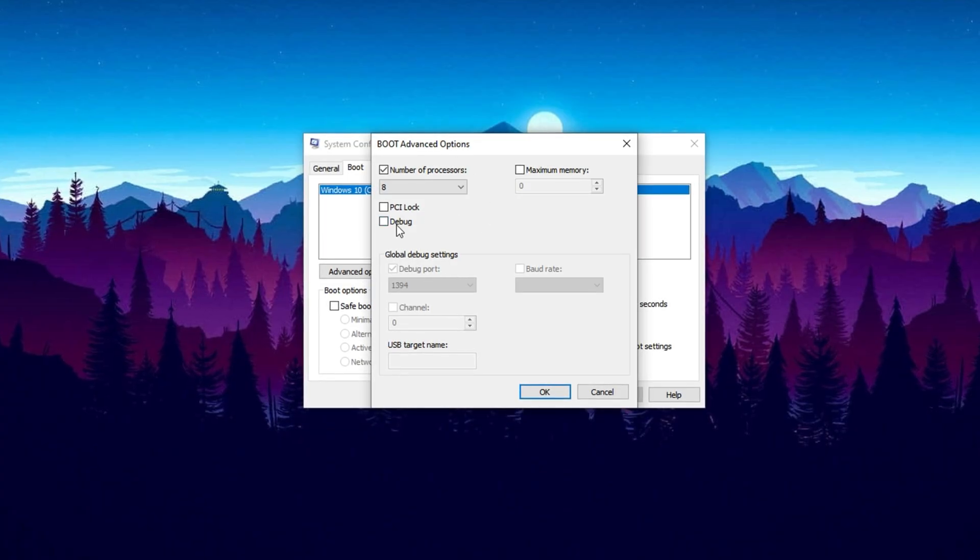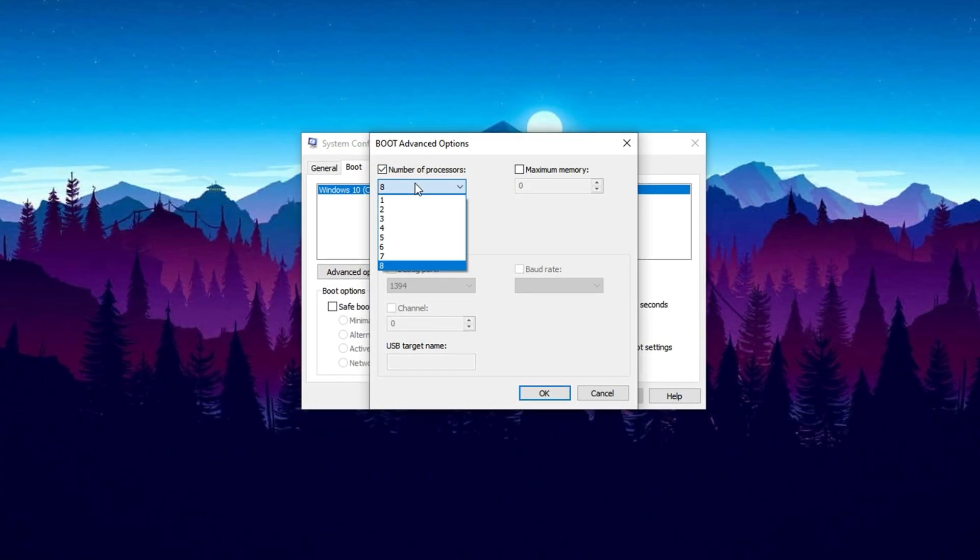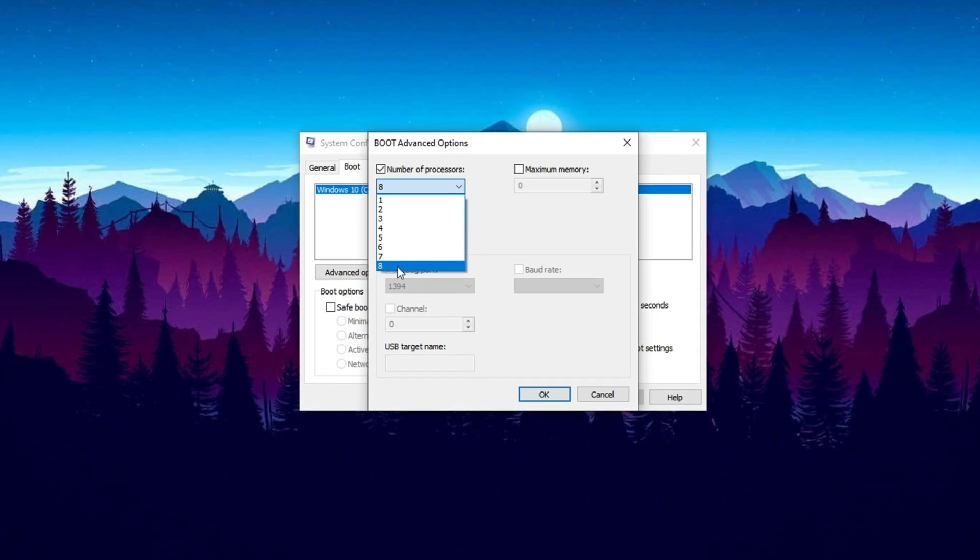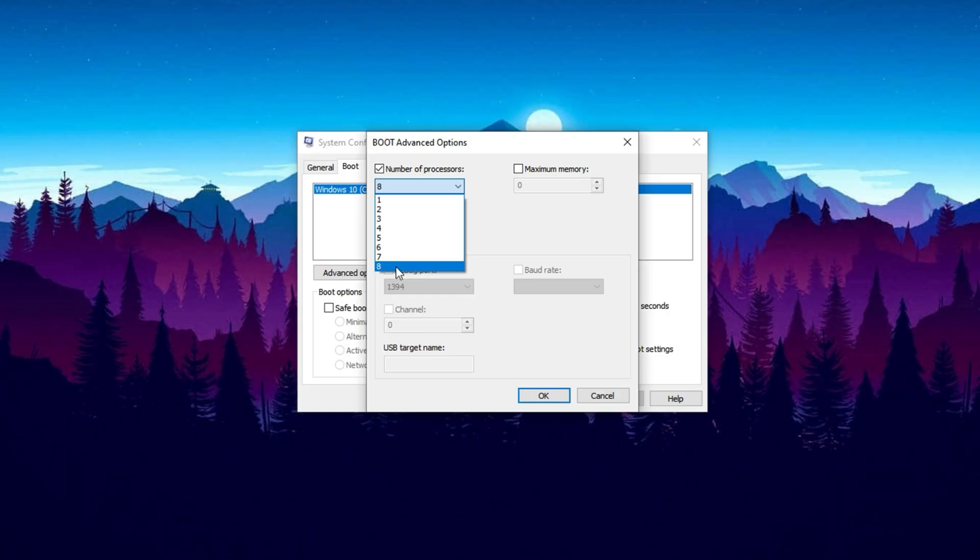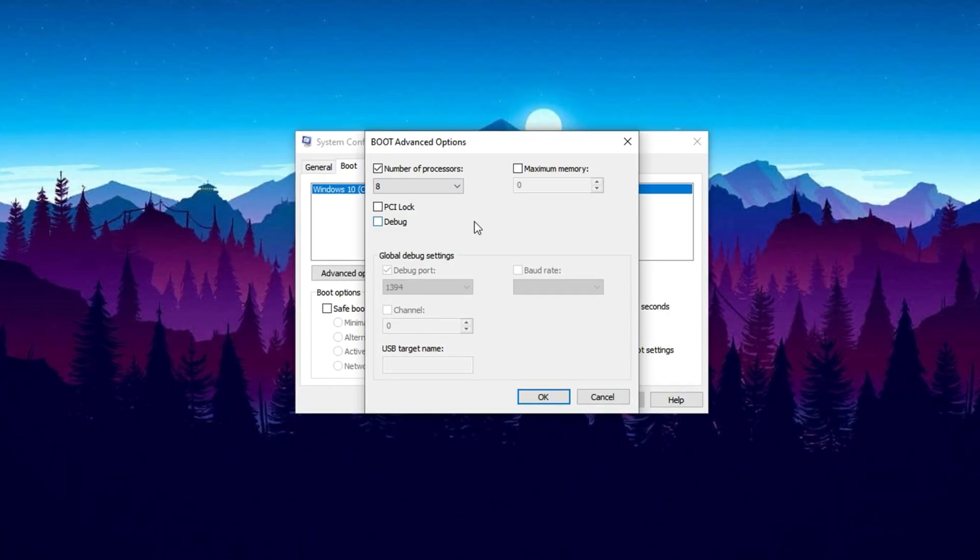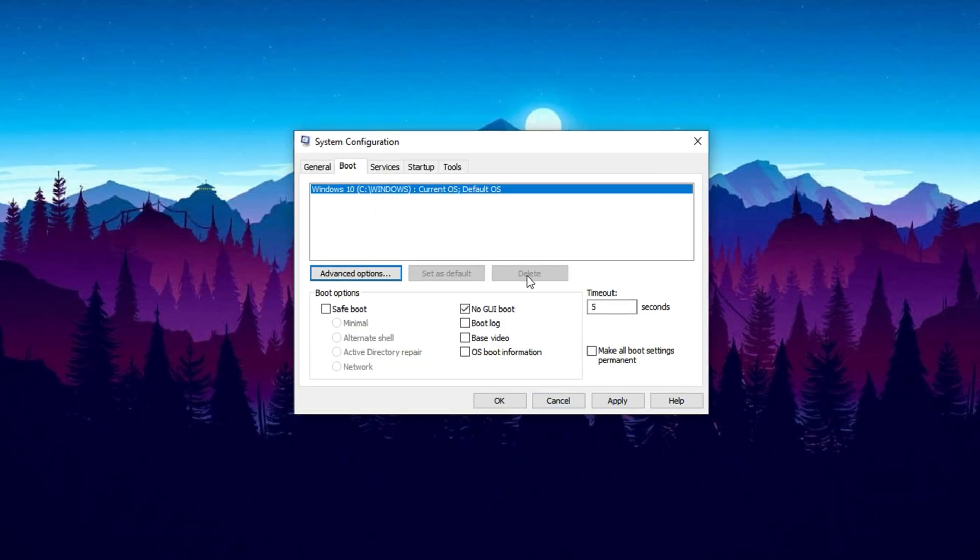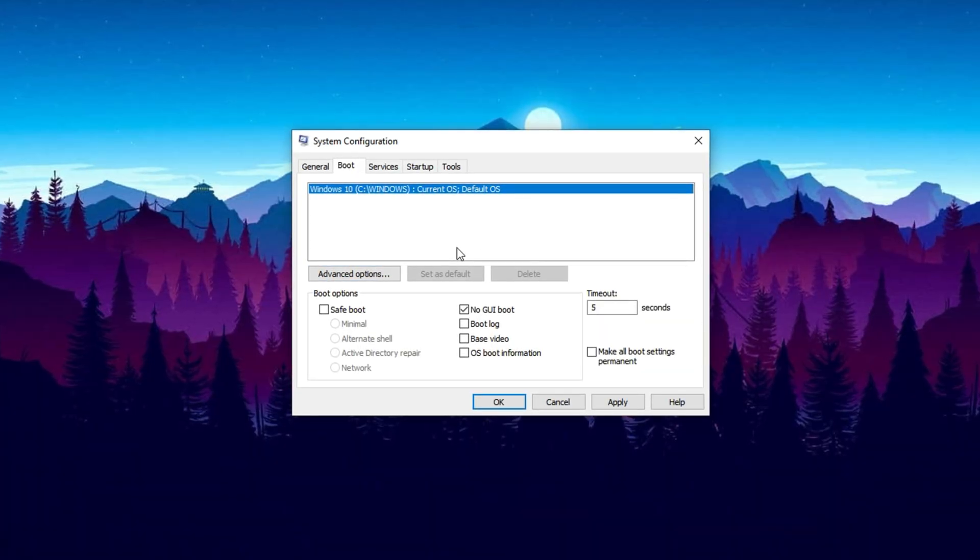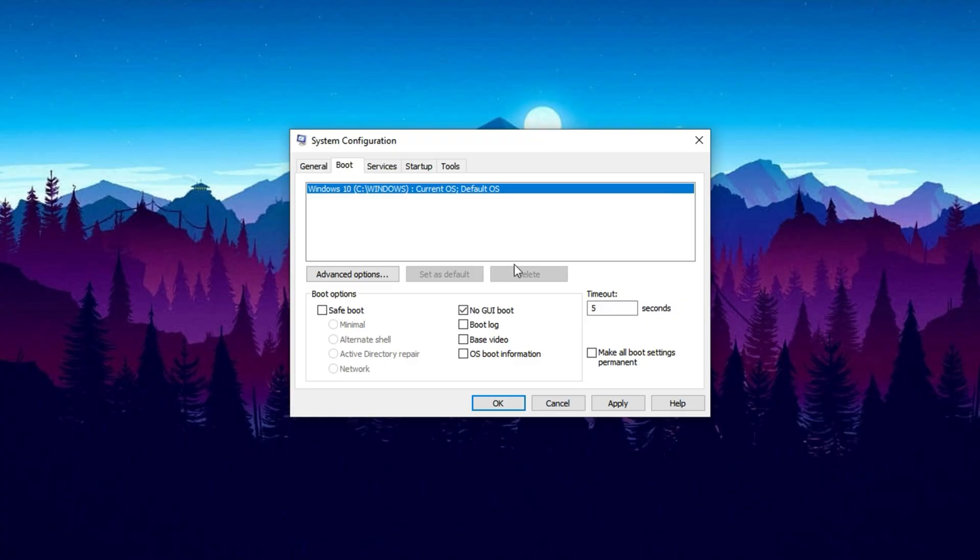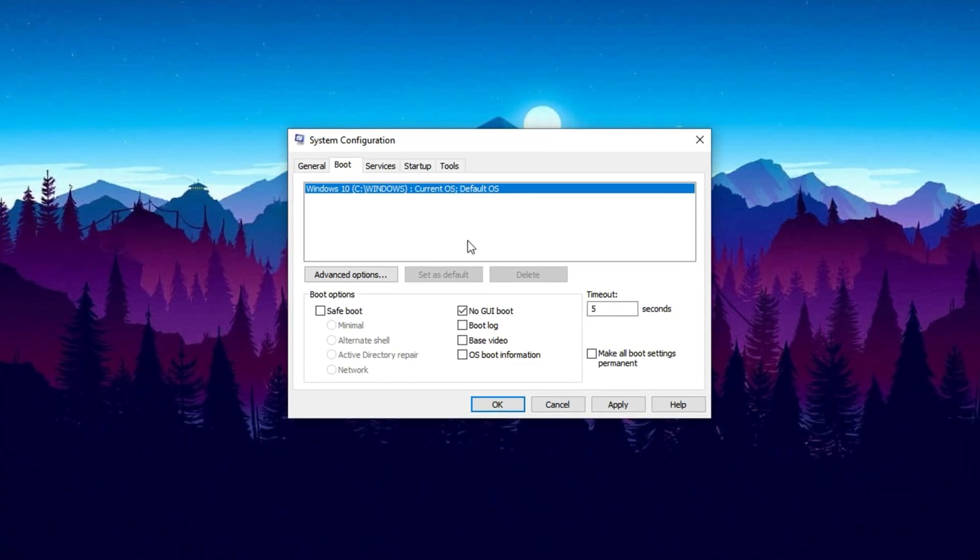Here, you can enable the setting to unlock the number of processors and set it to the highest available value. This option forces Windows to use all CPU cores during boot, but keep in mind it doesn't directly improve your CPU's in-game performance. Instead, it's more of a troubleshooting or testing feature for advanced users. Enabling it won't boost your FPS, but it won't cause harm either, so simply click OK to save.